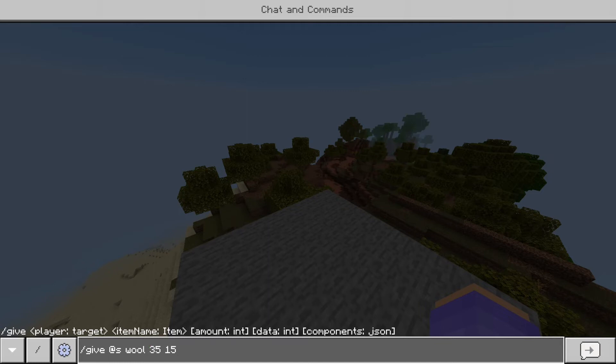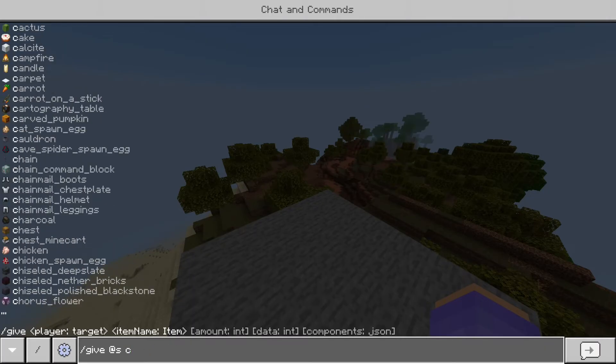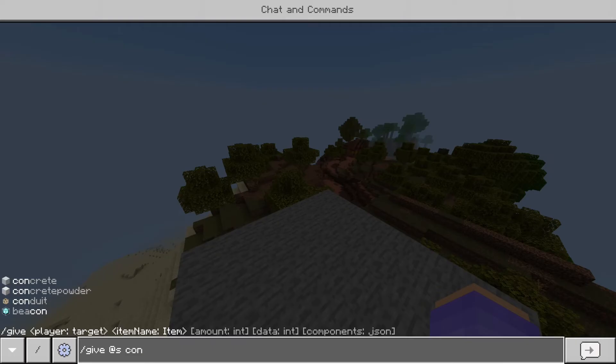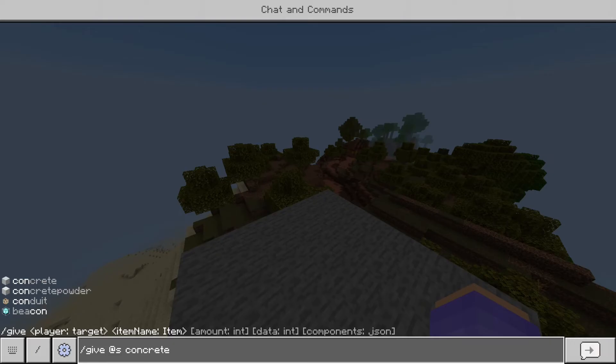But those are all the different data values for blocks like wool. There's also things like concrete and concrete powder. So if I just type in concrete, for example, concrete and concrete powder, you can see there's not all the different colors for these. So you'd have to do the same thing again with the colors, put a data value where it says data at the bottom there.